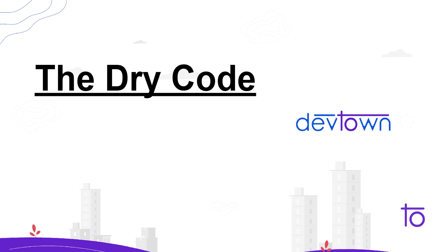So in this video, we are gonna cover what is dry code, what is refactoring. So basically, this is a principle in programming, which is known by the name dry, or we can call it as don't repeat yourself.